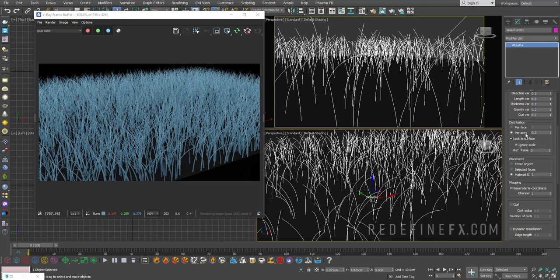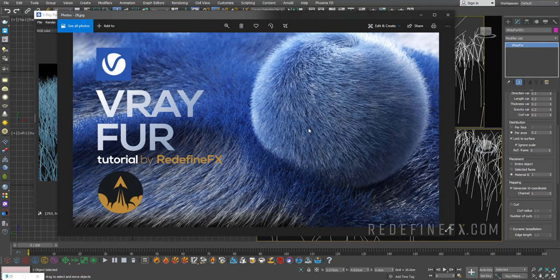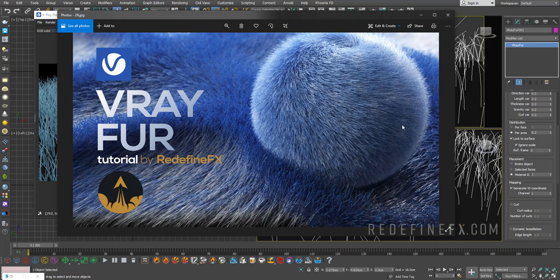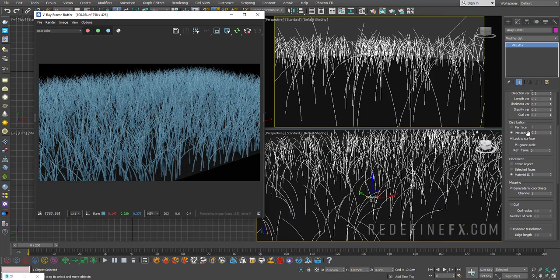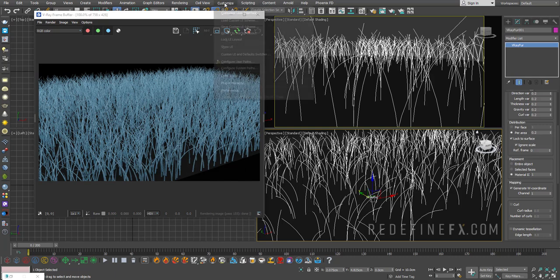So very importantly, distribution here controls how many hair you actually get. So that's very important to get that nice sort of fuzzy look where you need to raise it up quite high. So you can either do per face, which means per one triangle on your geometry, or you can do per area, which means per one squared unit of your scene scale.